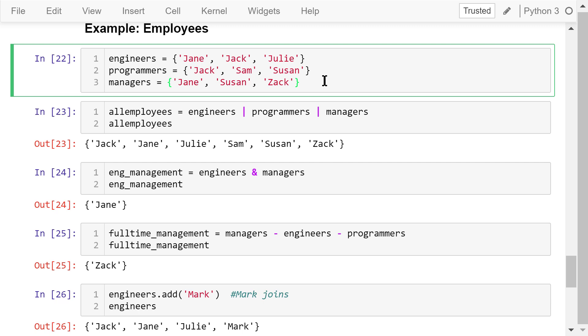An employee may belong to two groups. For example, Jane is both an engineer and a manager. Jack is both an engineer and a programmer, and Susan is both a programmer and a manager.